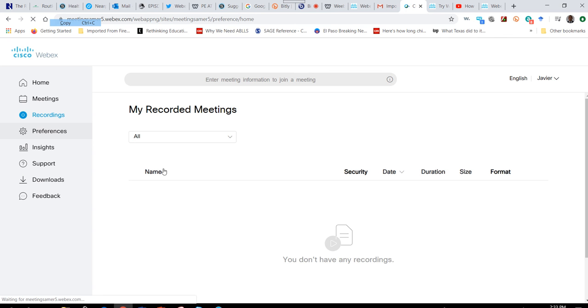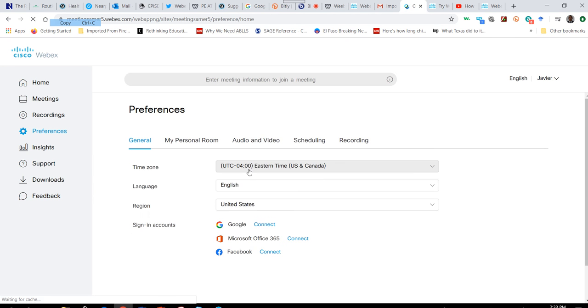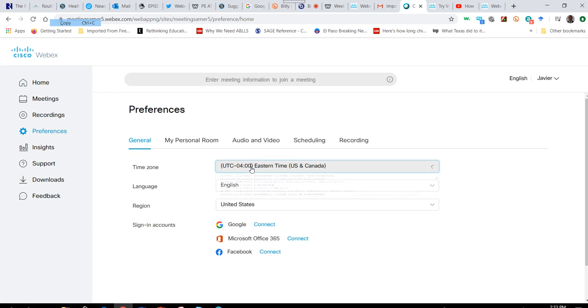In your preferences, it's good to look over prior to beginning any meeting and just ensure that you're in the correct time zone.